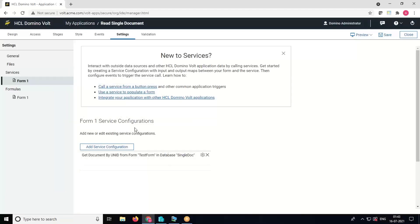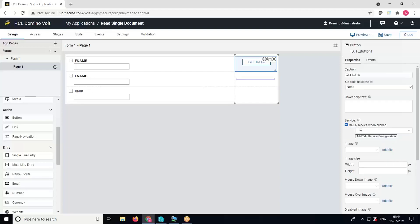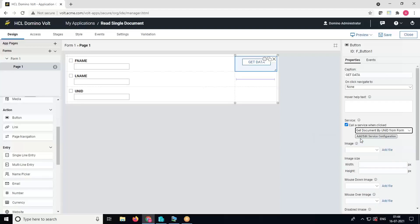Our service configuration is ready. We have to call it on the Get Data button. Select the Get Data button, and on the right pane select the checkbox Call a Service. In the dropdown, select the service configuration we just created.